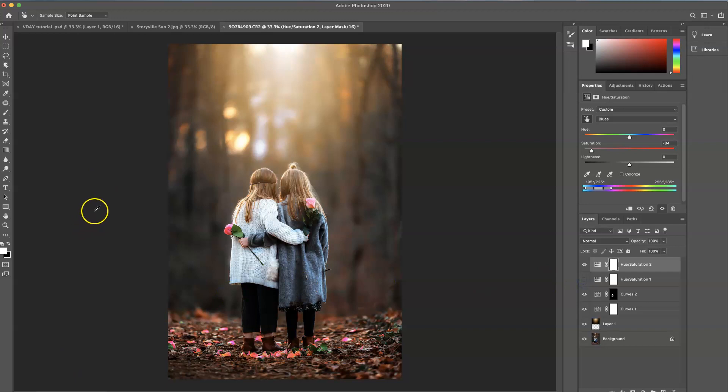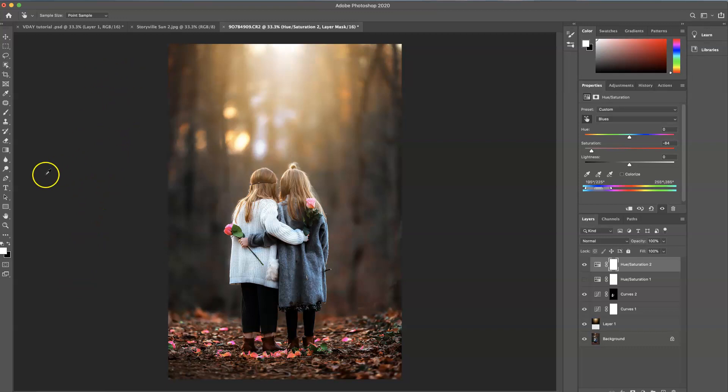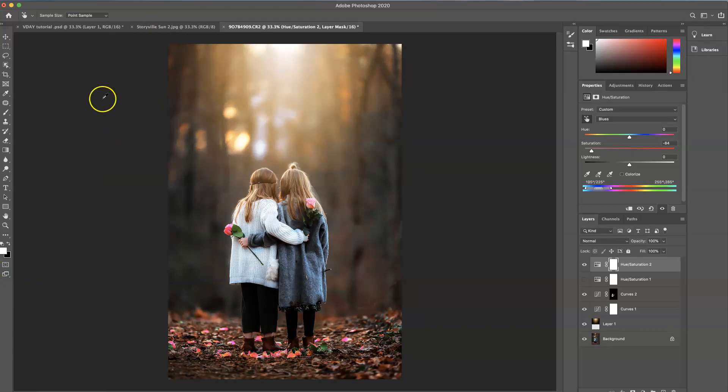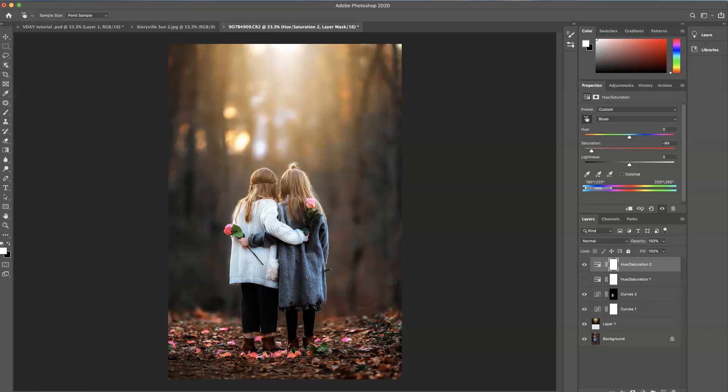So I think we are done here. I really liked the overall look and I hope that you guys enjoyed this tutorial. It was a super fast edit. And you can find these actions and overlay on the Storyville photography website, www.storyvillephotography.com. Thanks for watching. Have a great day guys. Bye.